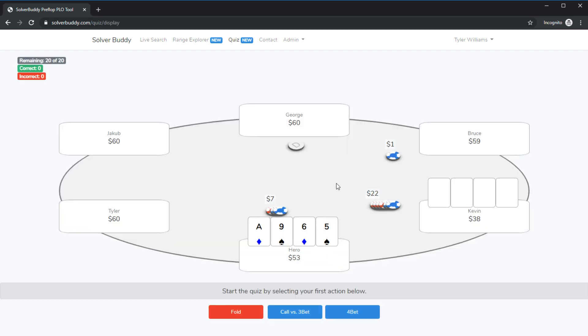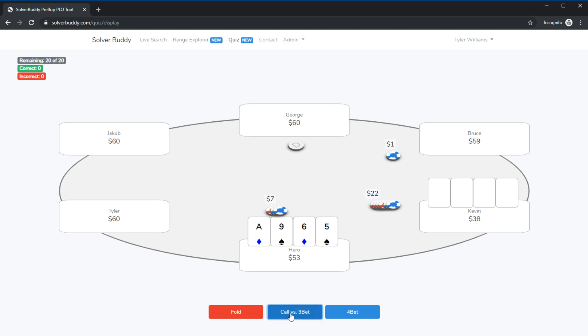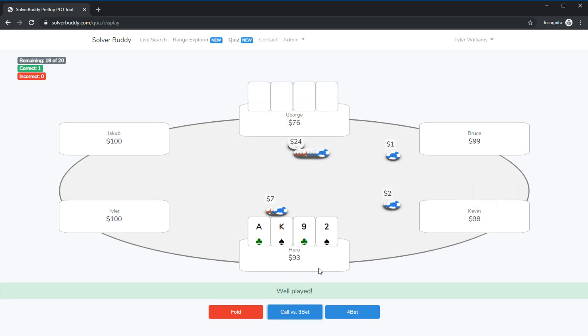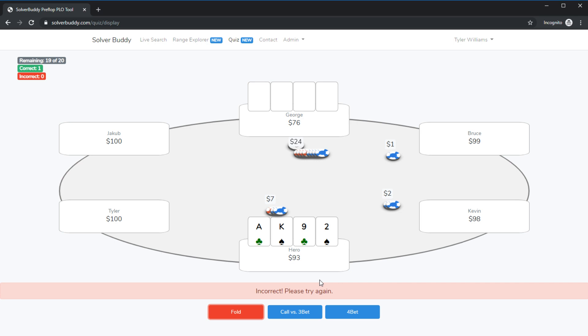Okay so here we're facing a three bet we are under the gun and we're 30 bbs deep. Ace nine six five I am going to try flatting this hand. Okay that looks like that was correct. Ace king nine two now we're 50 bbs deep under the gun facing a three bet from the button. Ace king nine two I'm just going to fold this hand. Looks like that wasn't right. I'm going to call.